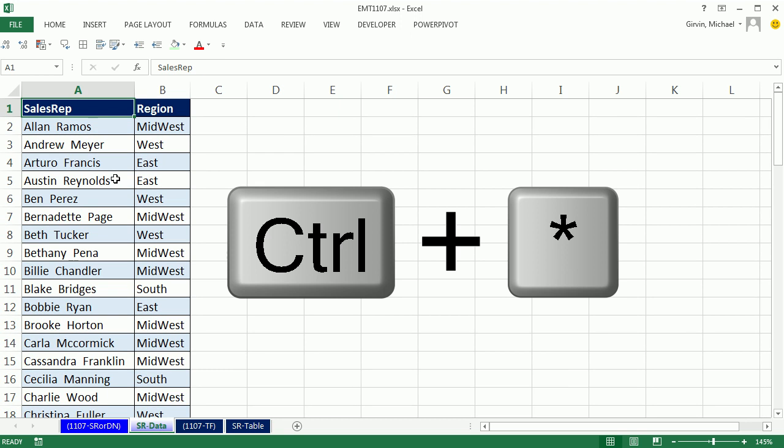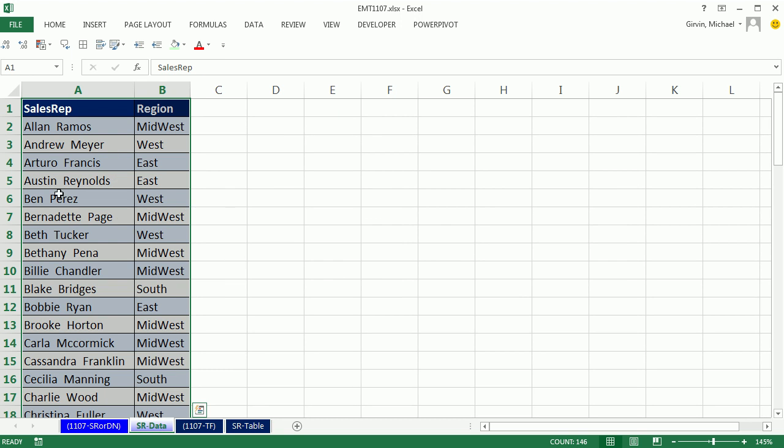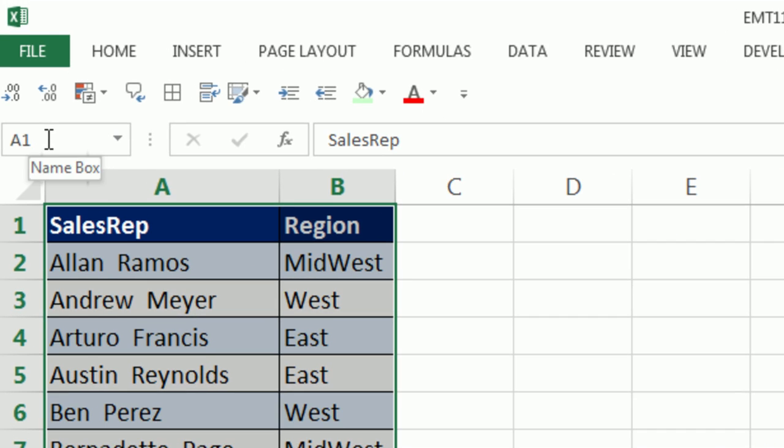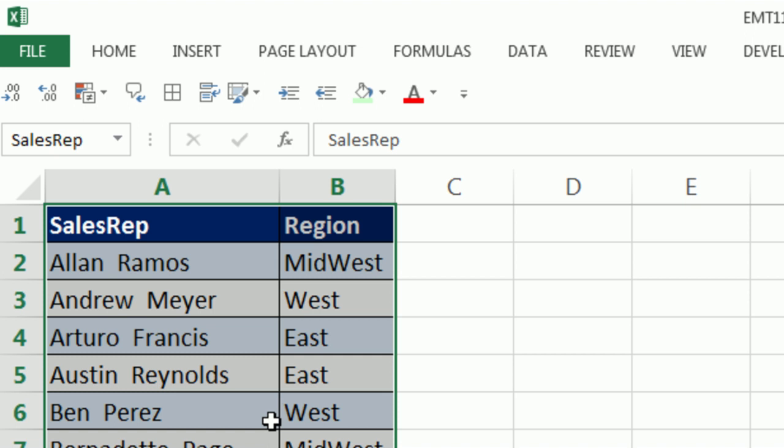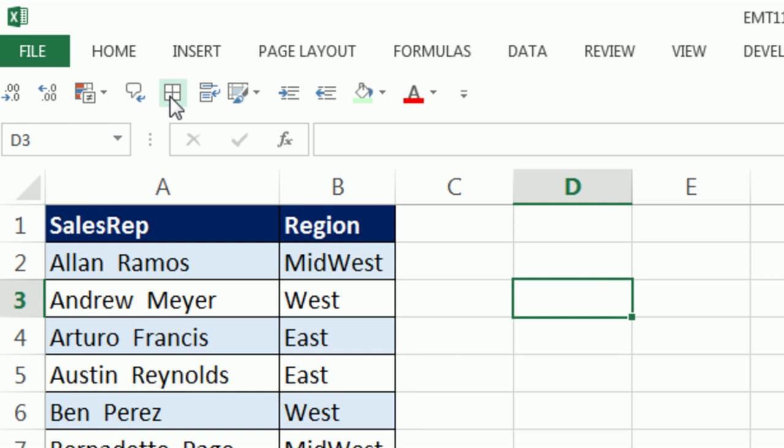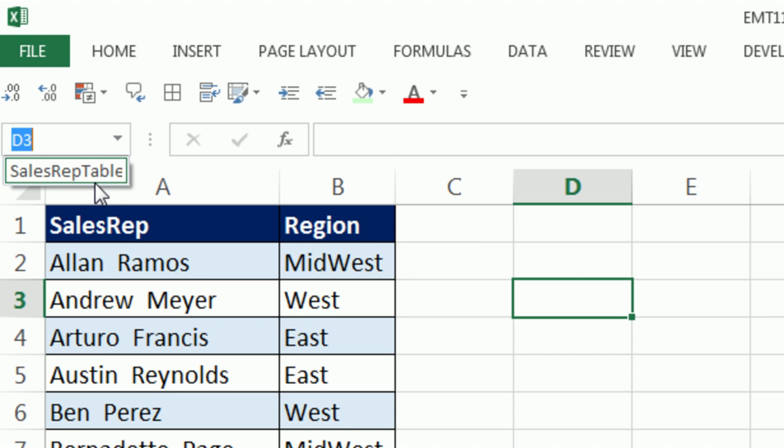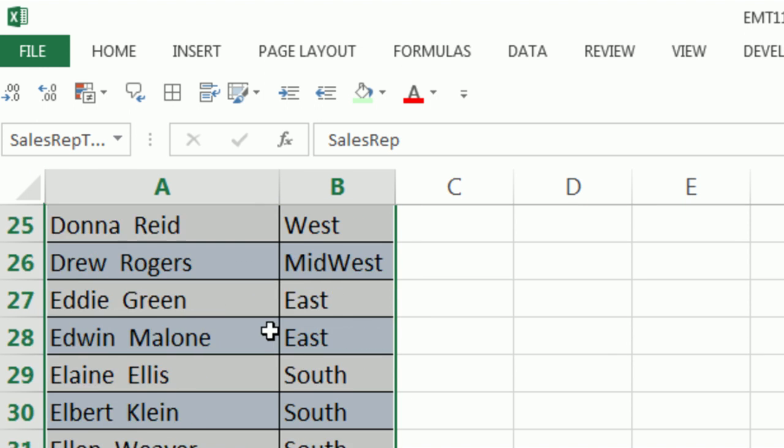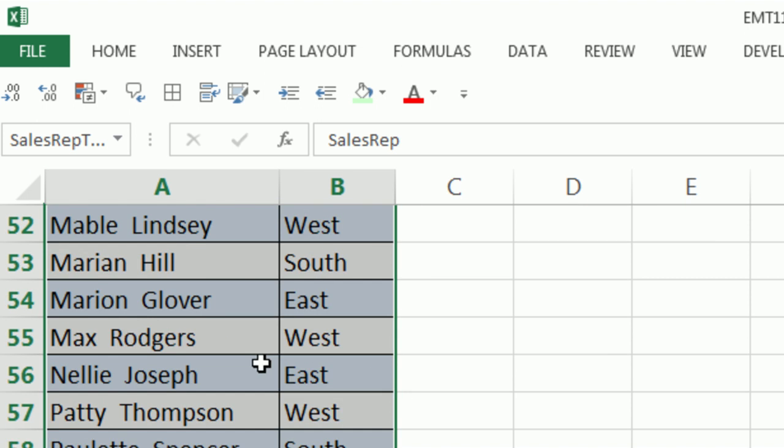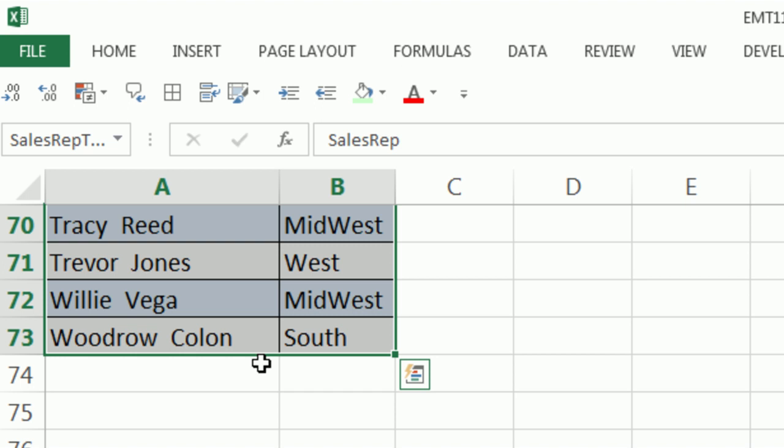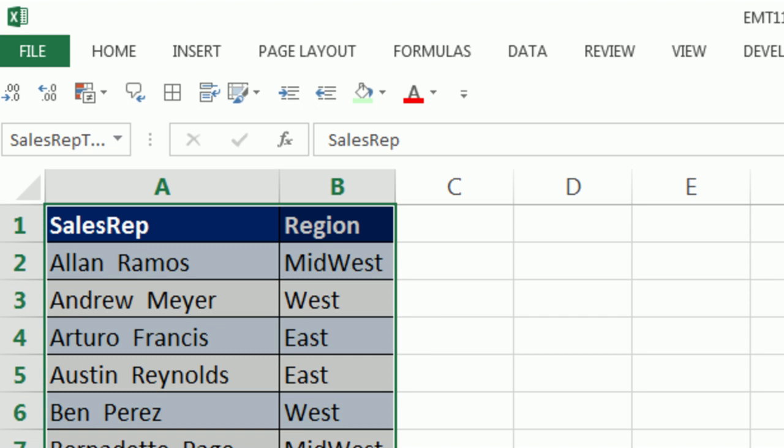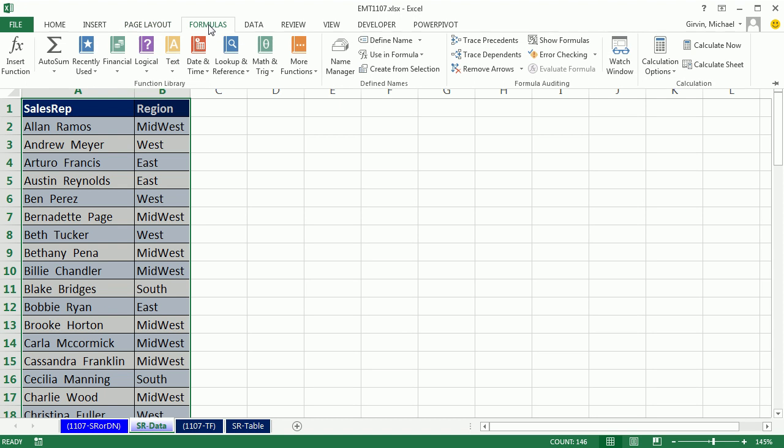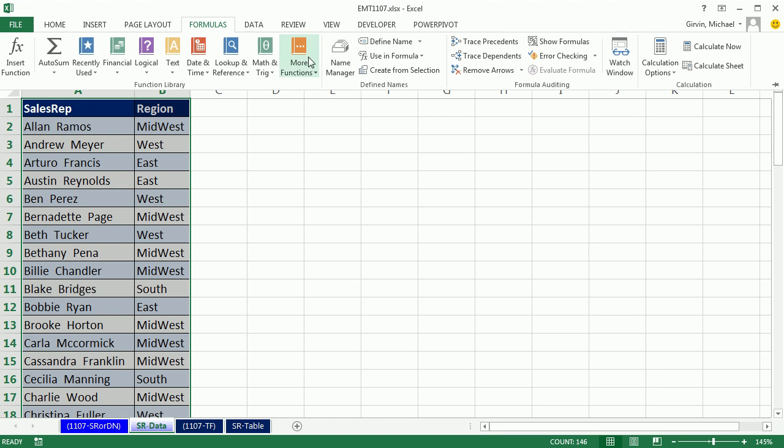Control, Asterisk on the number pad to highlight this whole table. Go up to the name box, highlight. Right now it says A1, and I'm going to type Sales Rep Table, Enter. So now I'm going to click off to the side and verify by using my dropdown. So now I'm going to scroll down. And I can already see I made a mistake. Scroll up. You see how I included the field names? I don't really want those field names. So we can go to the Formulas ribbon,